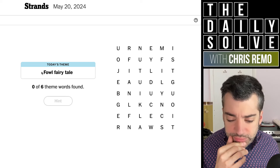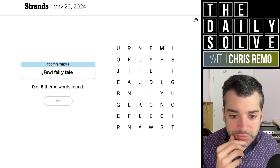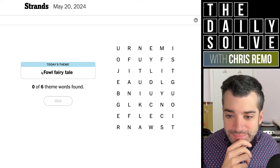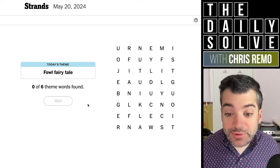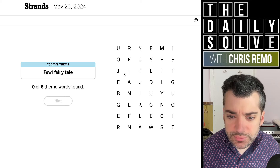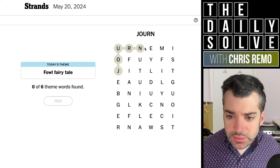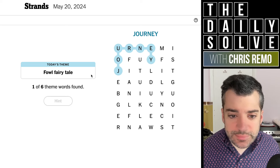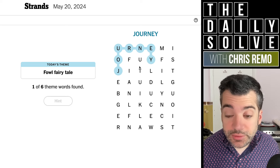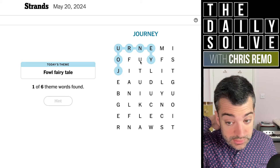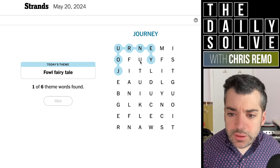That's not really a fairy tale. What is a fairy tale involving foul? It's annoying that I'm going blank. I'm sure there are several obvious possibilities. Well, what can we find?